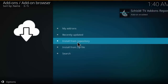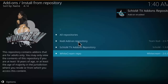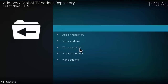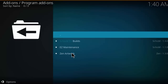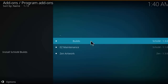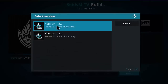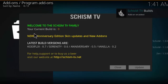After you click on that, click install from repository once you see the add-on enabled notification. Select Shism TV add-ons repository, then click on program add-ons, then click on Shism TV builds. Click install, then select the latest version of this build, which is 1.3.0.